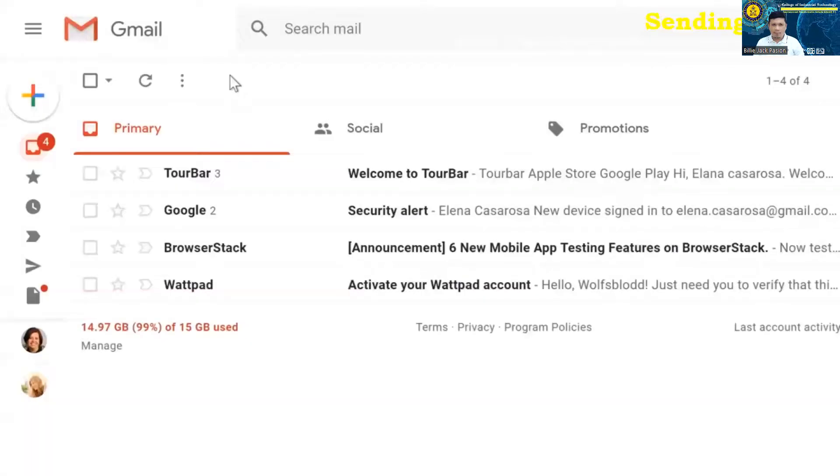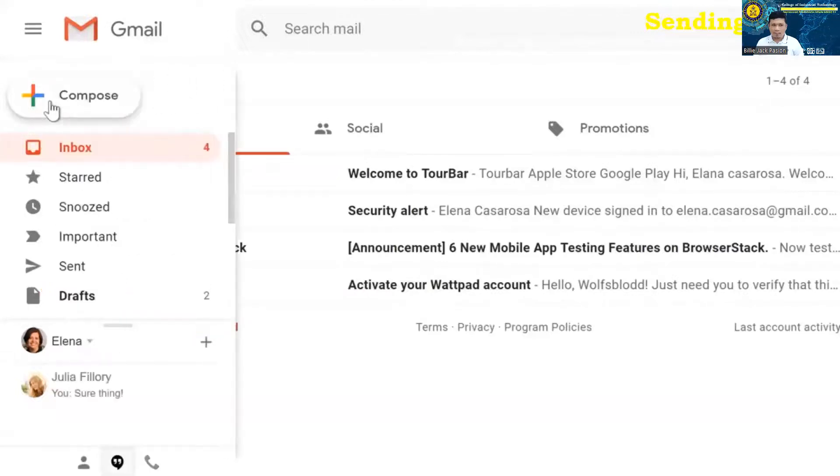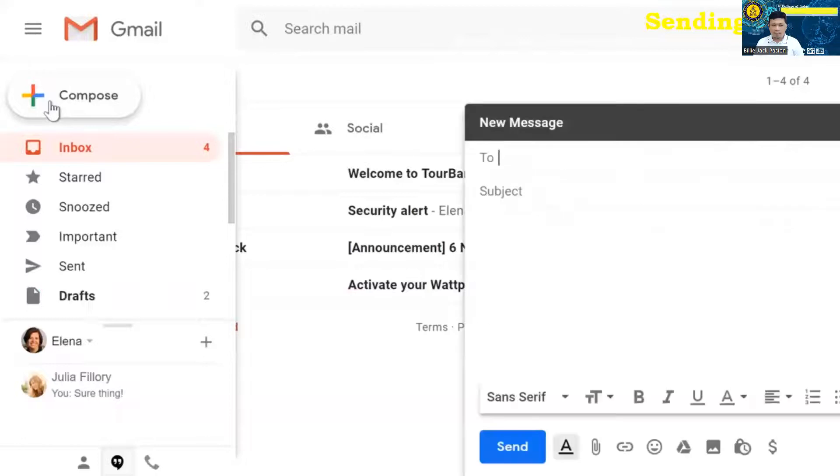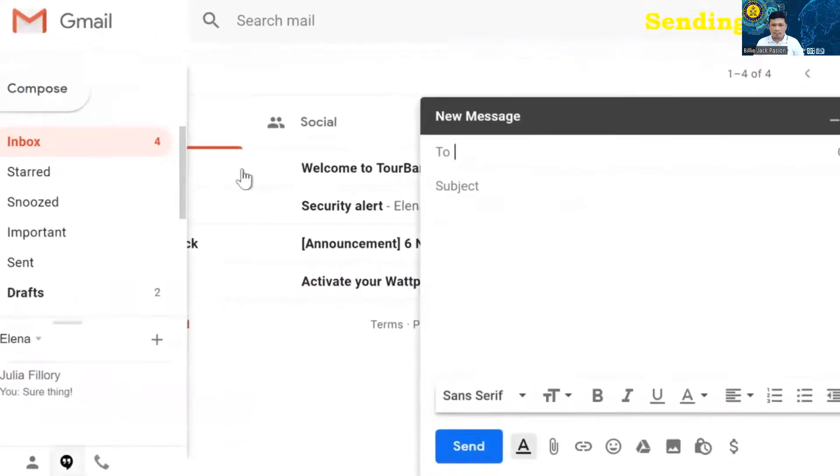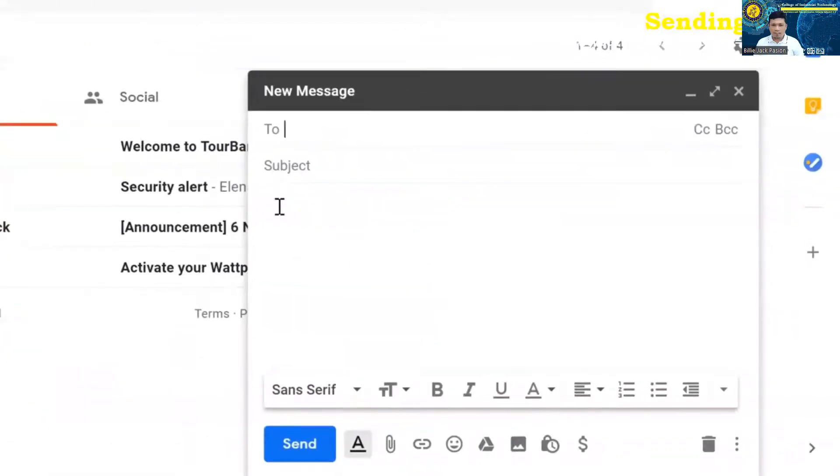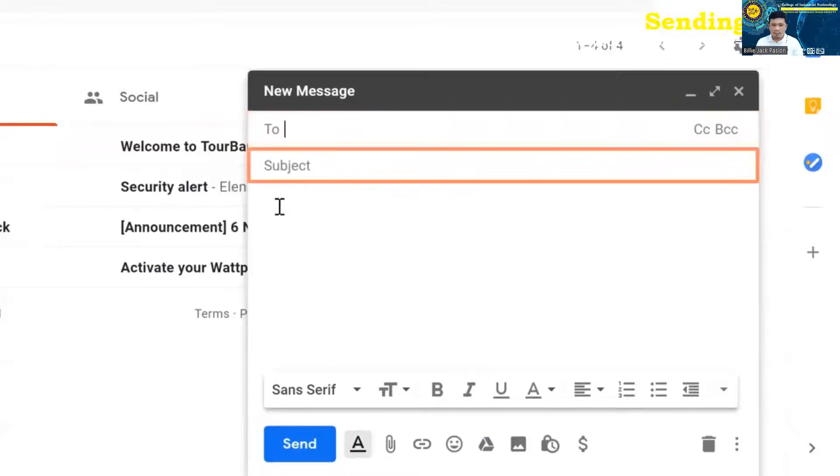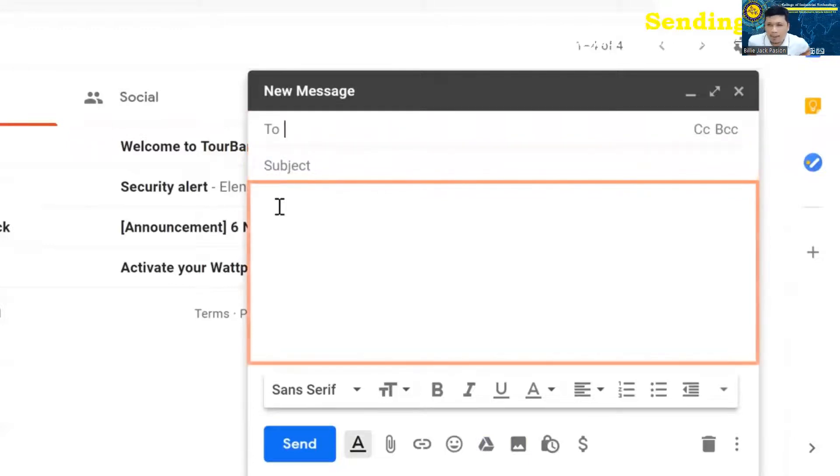Now that you have your Gmail account set up, it's time to compose your first email. In the left menu pane, click the plus button to compose a new email. There are three main parts to the email that you'll always need to have. Recipients, which are the people that you're sending the email to. A subject, which tells your recipients what the email is about. And the body, which is the message itself.